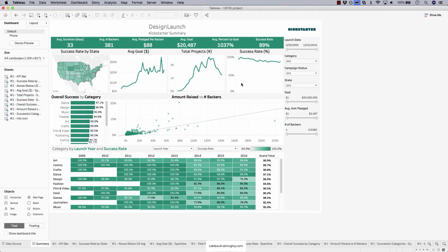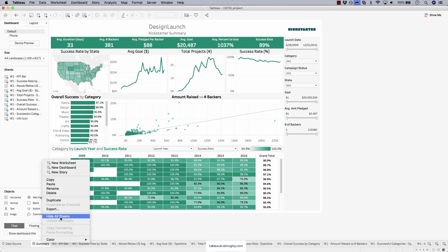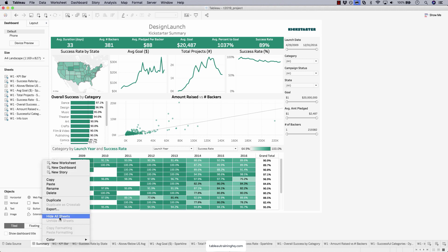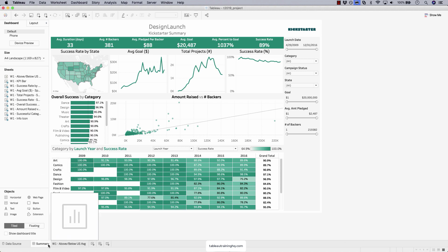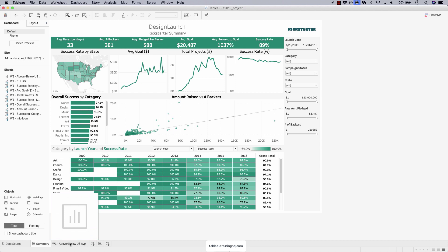Before we can actually implement our sheet swap, we have to first create sheets that we want to swap into. Let's clean up our view down here before we do that. Let's right click on our dashboard and then choose to hide all sheets. That function keeps all the sheets that are not currently used on this dashboard visible.